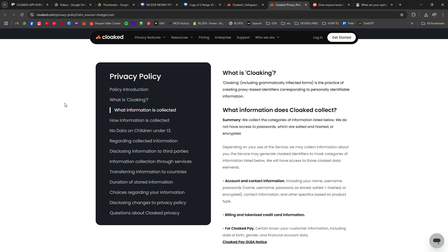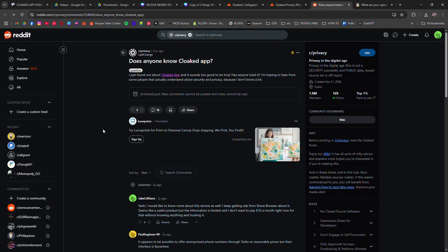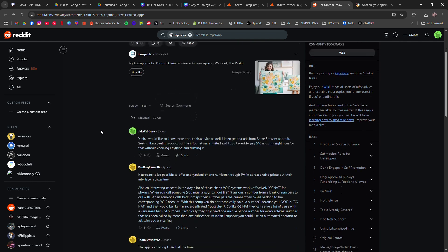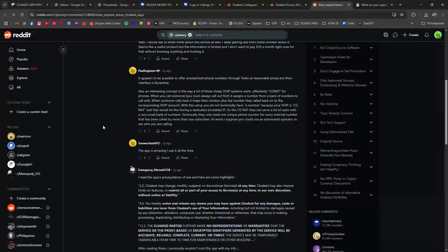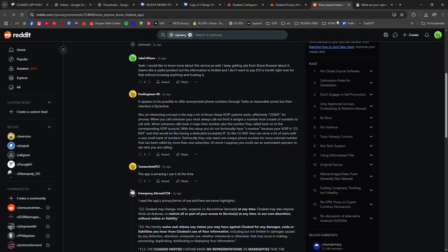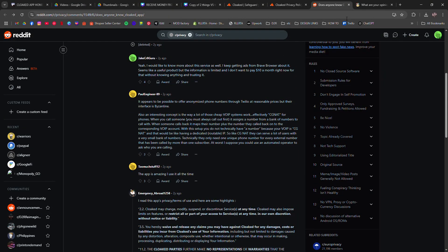Cons: Some users have reported issues with setting up accounts, particularly with phone number verification. Concerns have been raised about the reuse of phone numbers among users, which could potentially compromise privacy.